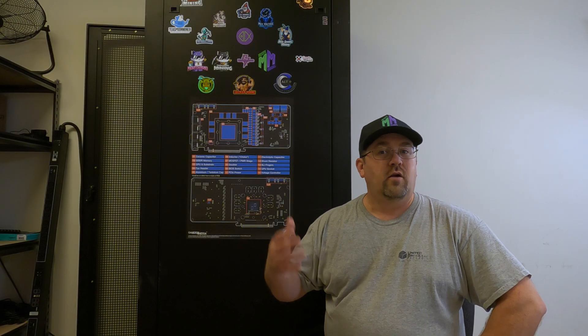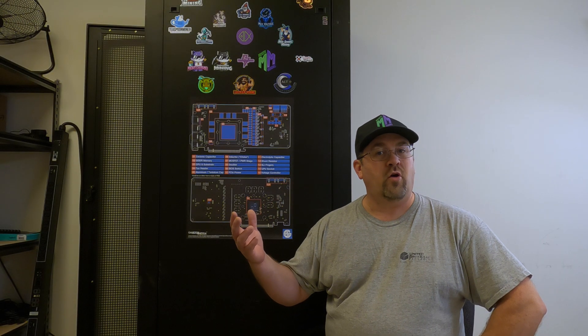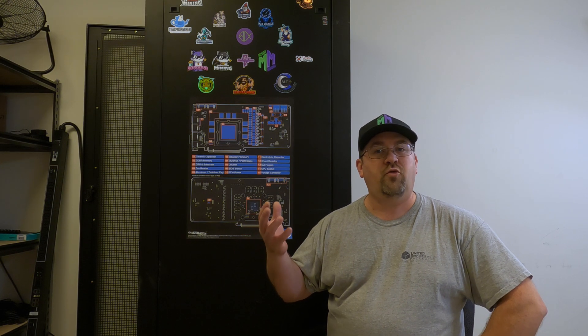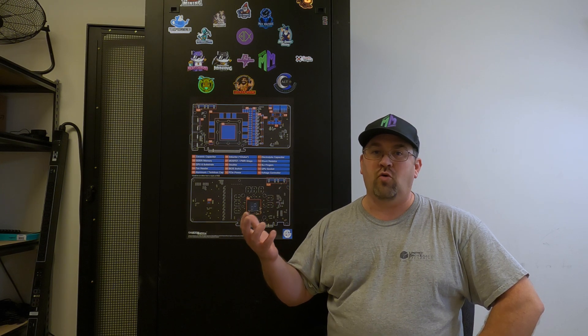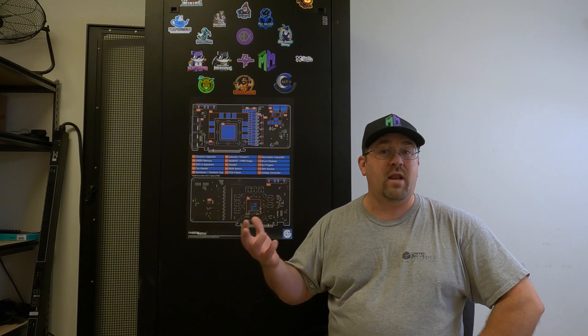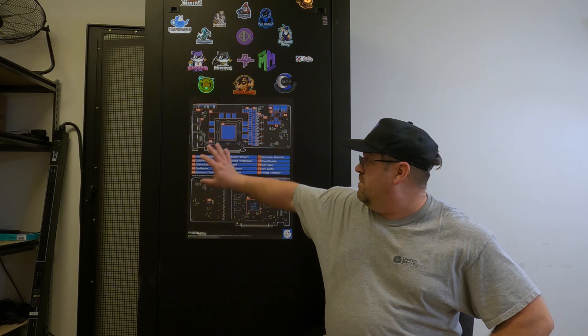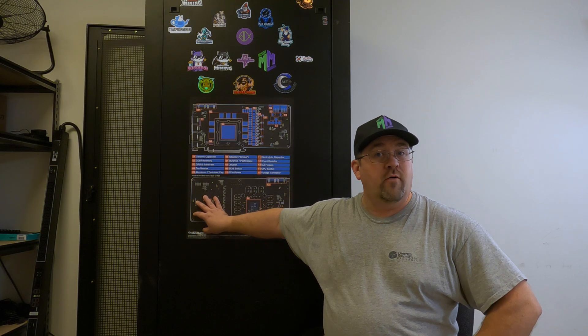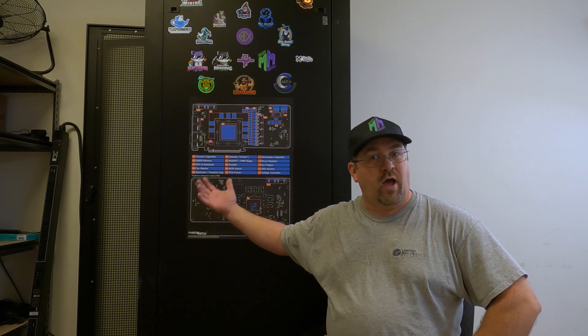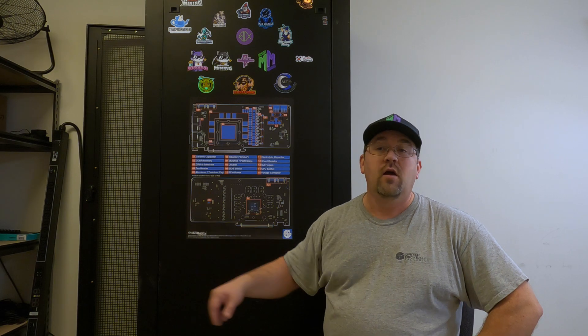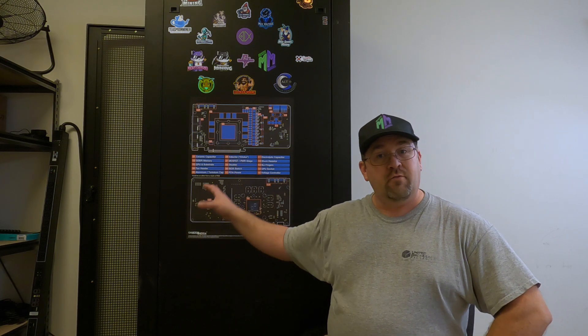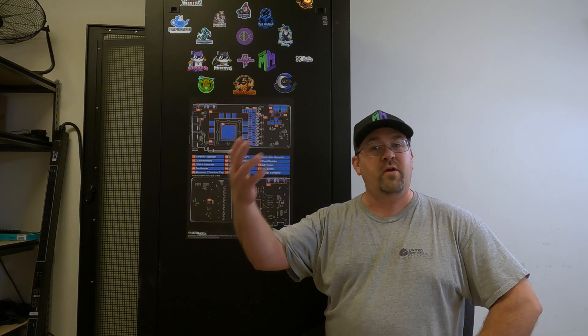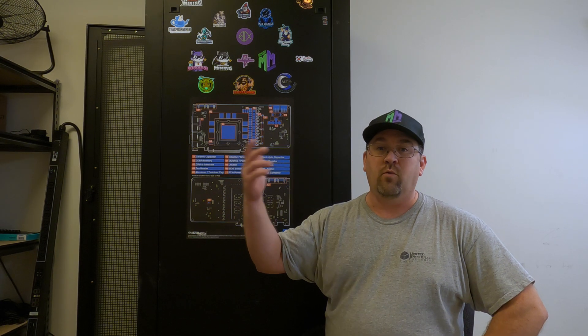Hi everyone. Today we're going to start part one of a two-part series detailing how to remote access, remote control, and remote manage a remote mining rig or farm just like I have right here. Let me shut everything off in here so I don't have to speak so loud and we'll get going.